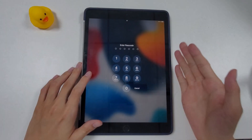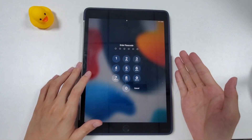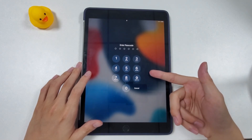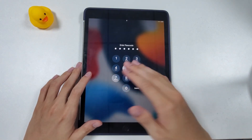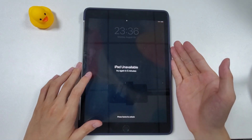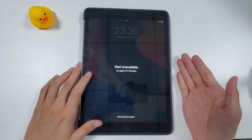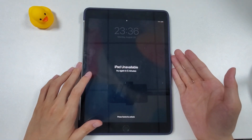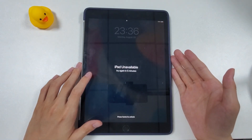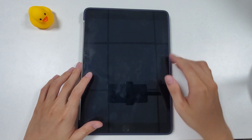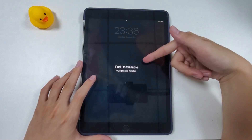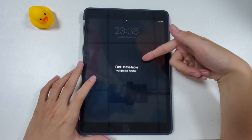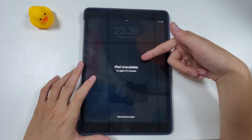Let's say you have an iPad and you just forgot the passcode, so you cannot get past the lock screen. Maybe your iPad is working well but you can't use it because you don't remember the code, or it could get worse if you entered so many incorrect passcodes that your iPad got unavailable or security lockout.